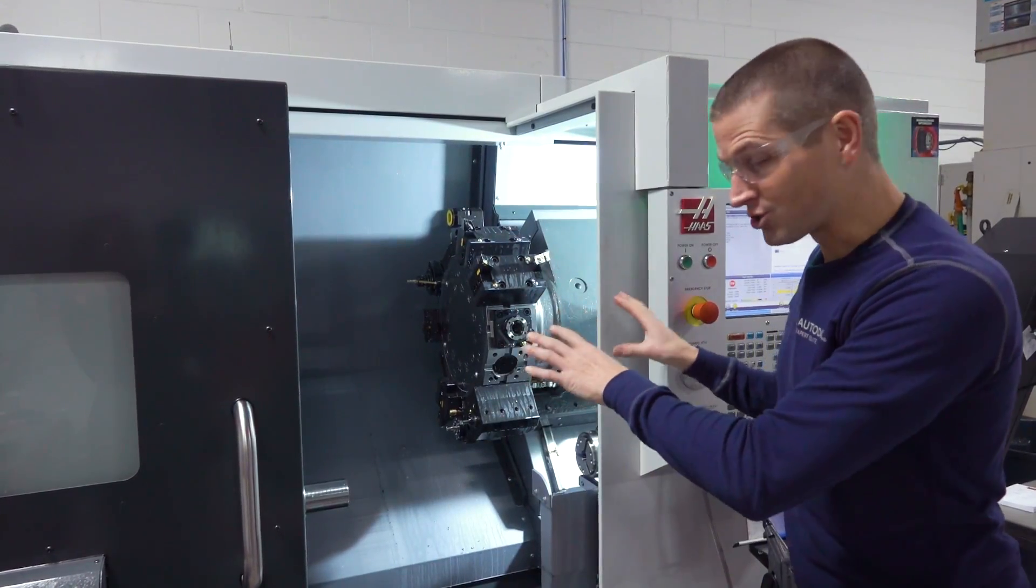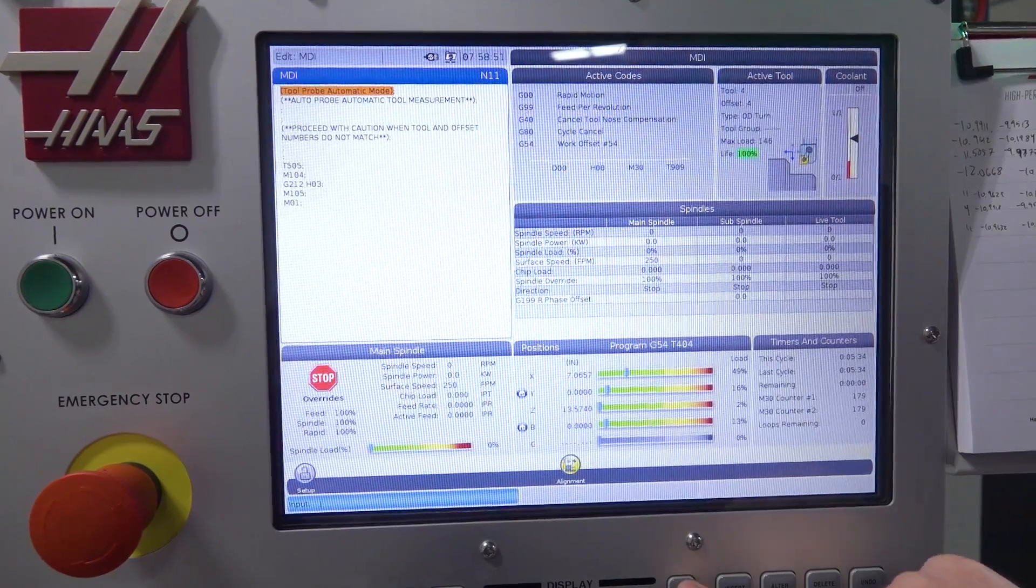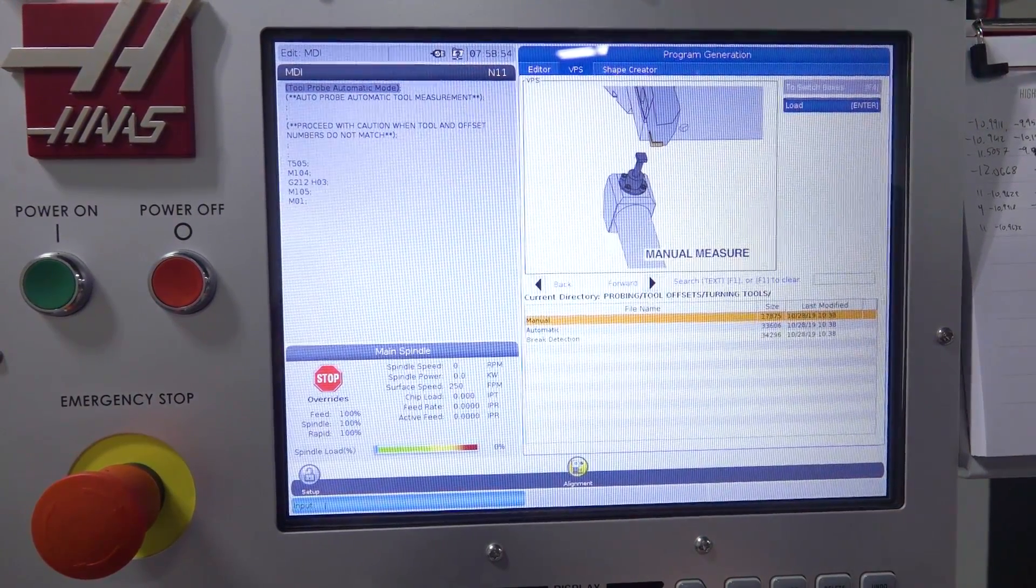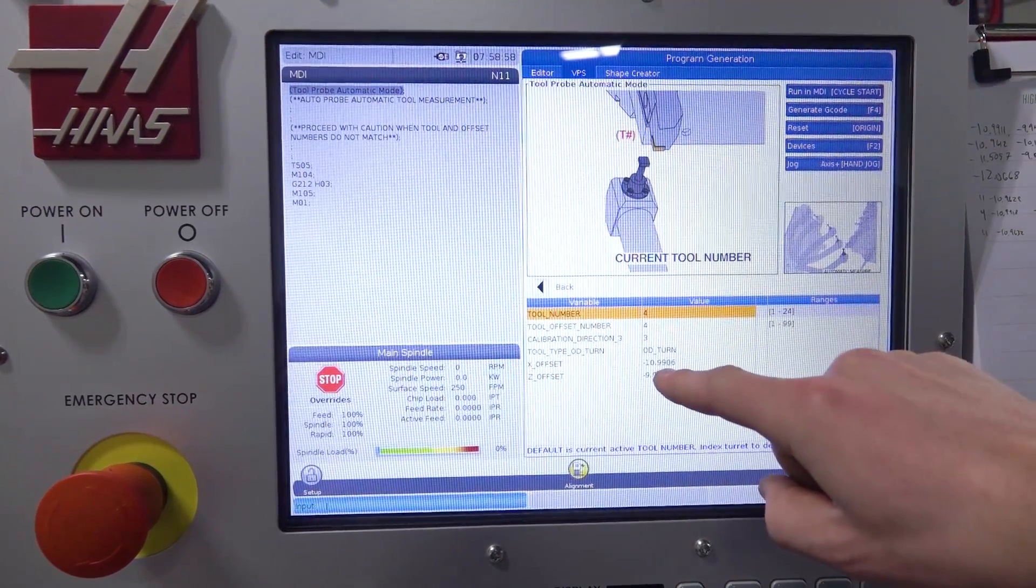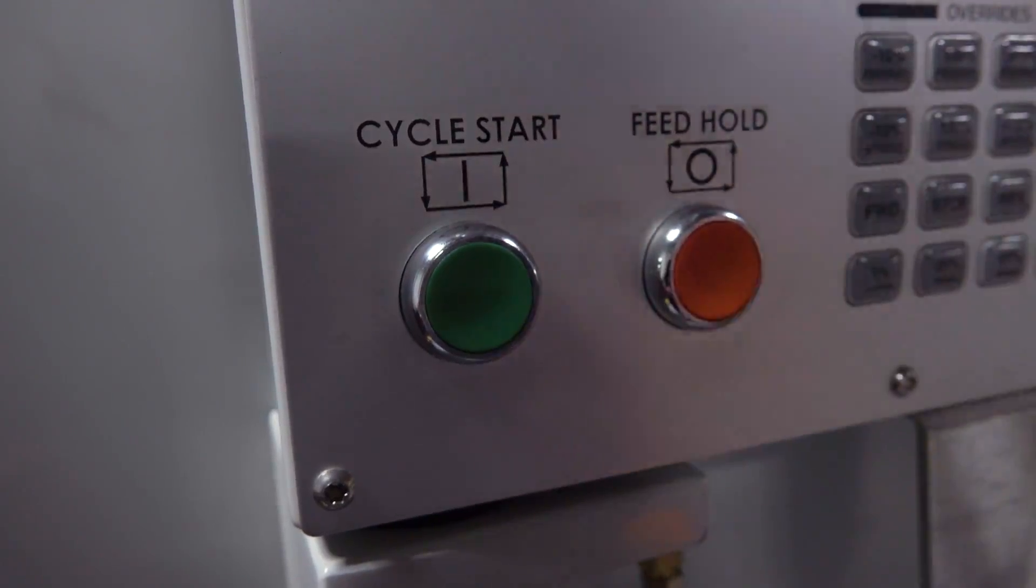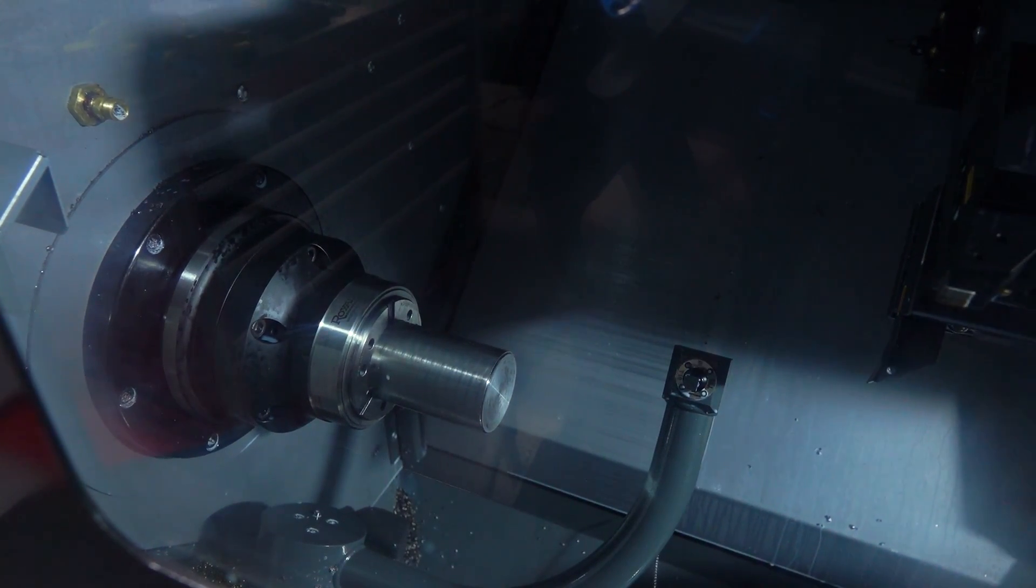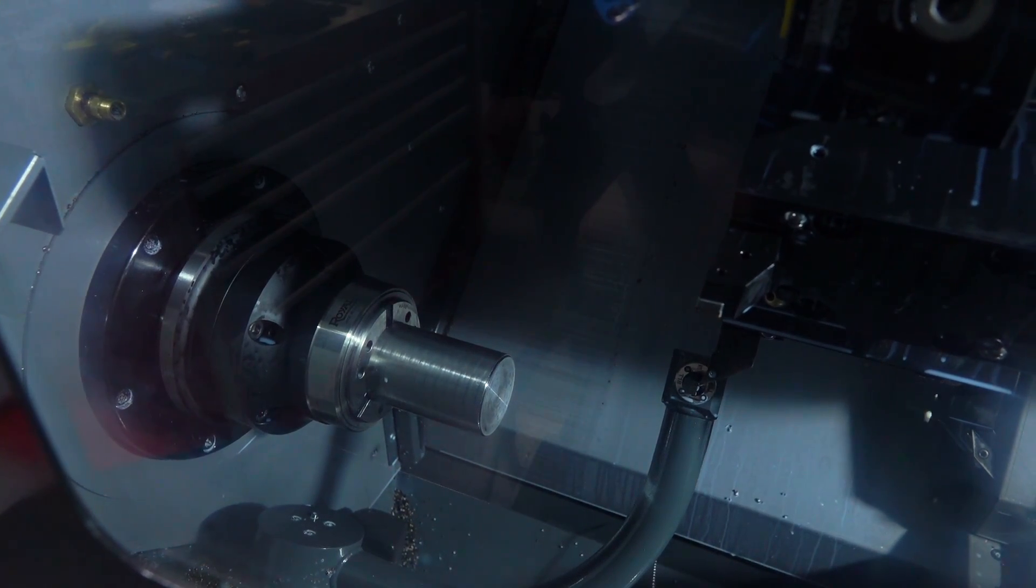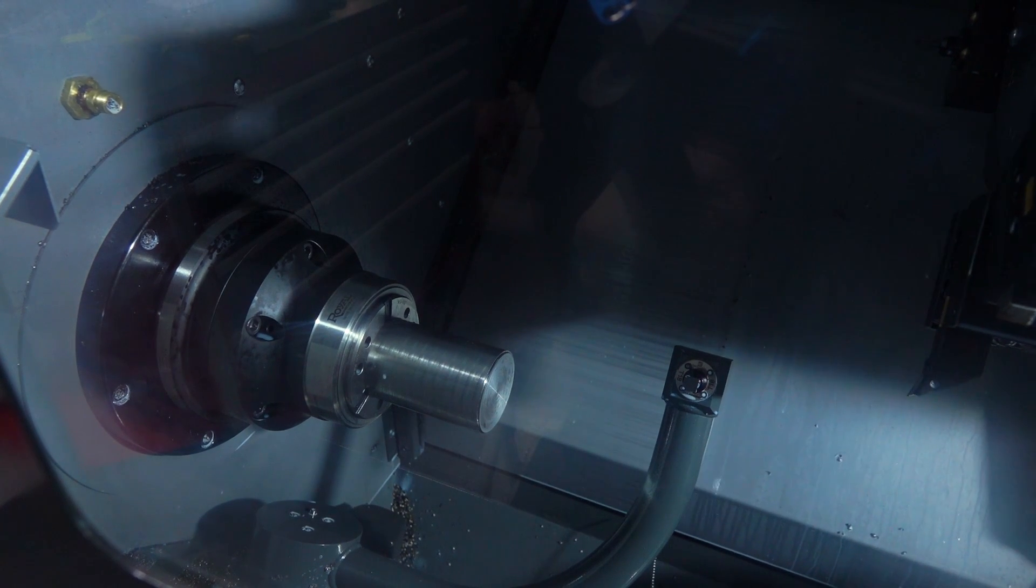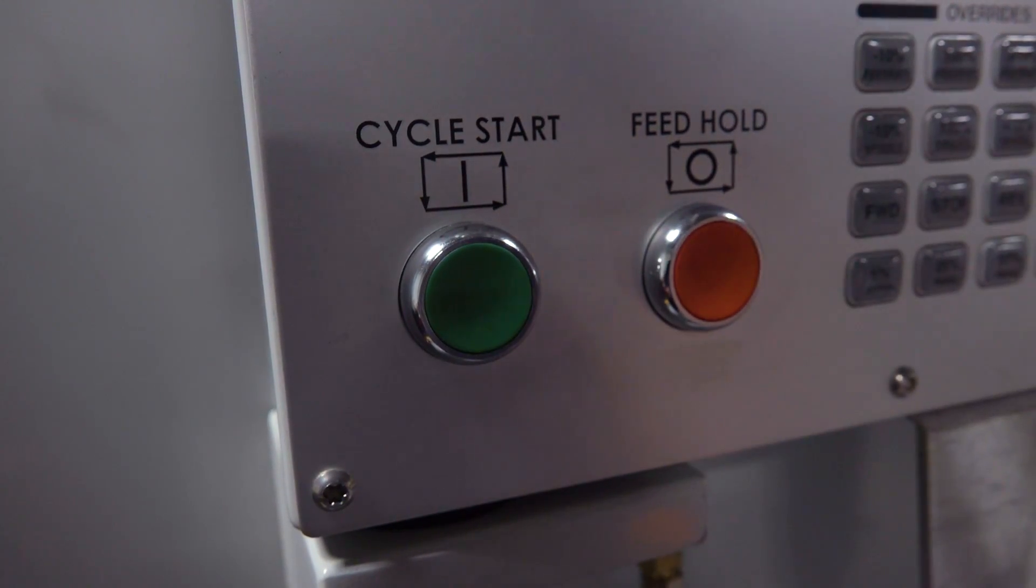What the Haas control lets us do, is let's say I've just rotated that insert. I go into edit, turning tools, automatic mode. It knows the tool you have called up and it remembers the last XY offset. So all I have to do is hit cycle start. It's going to lower the tool arm probe. It's going to jog that tool over to the probe tip and it's going to retouch off the exact location of that insert, giving you absolutely awesome tolerances. So with that, let's hit cycle start.